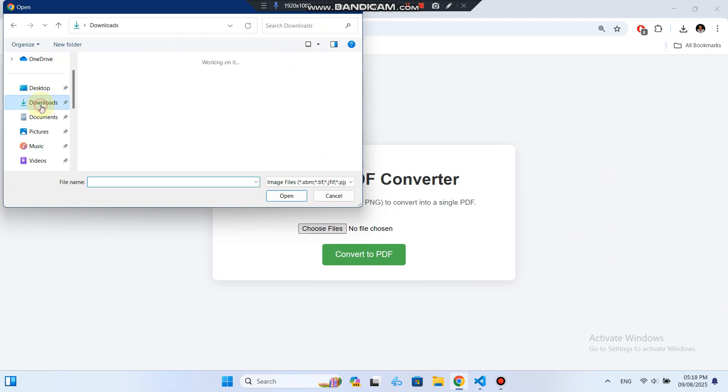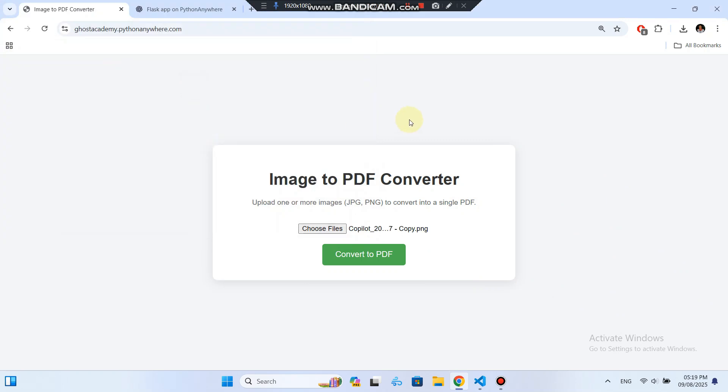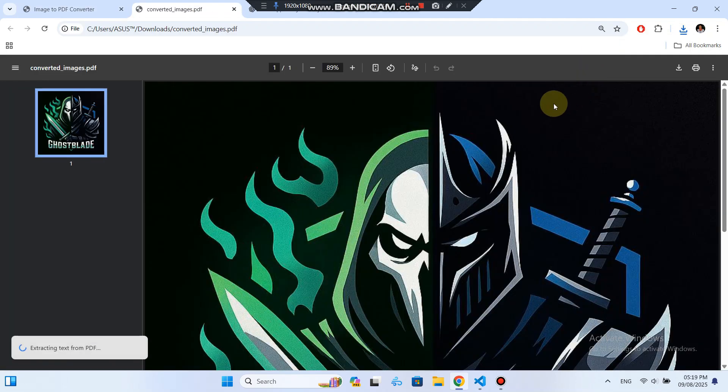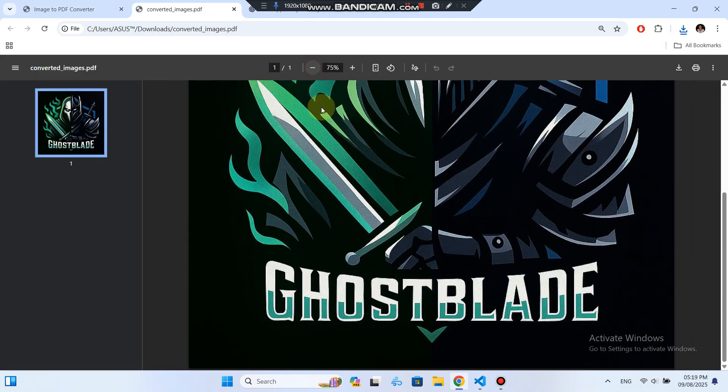I select an image file from my computer. Click Convert to PDF. And just like that, a PDF download starts. The image has been successfully converted into a PDF file, right from our hosted Flask app.